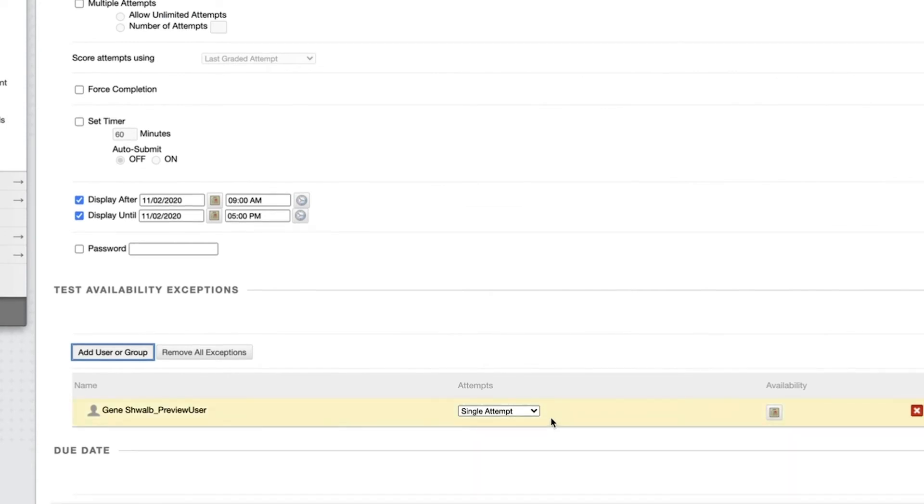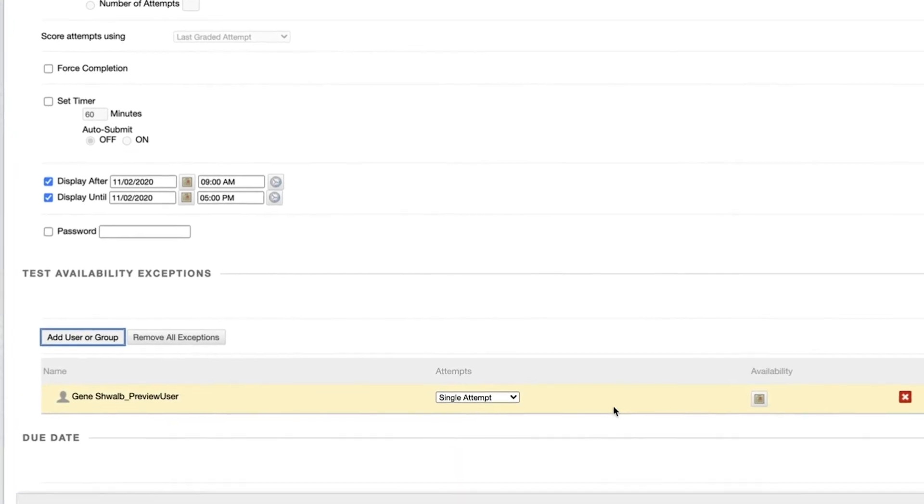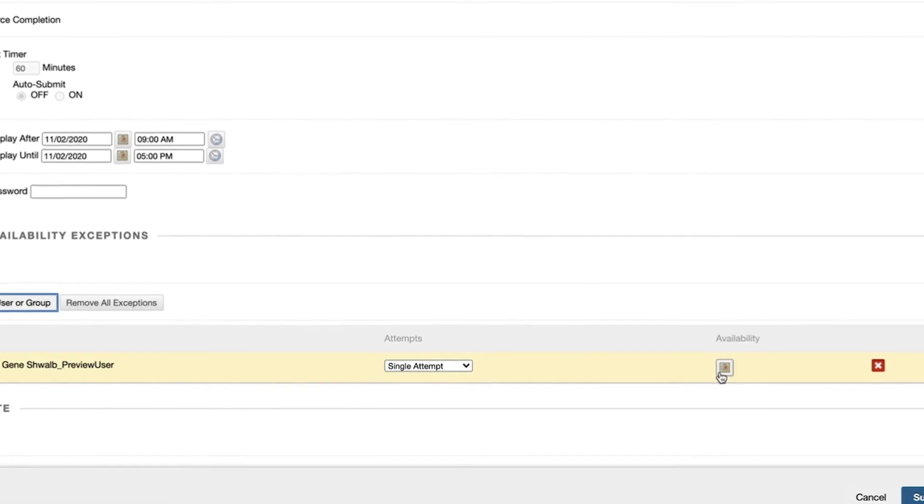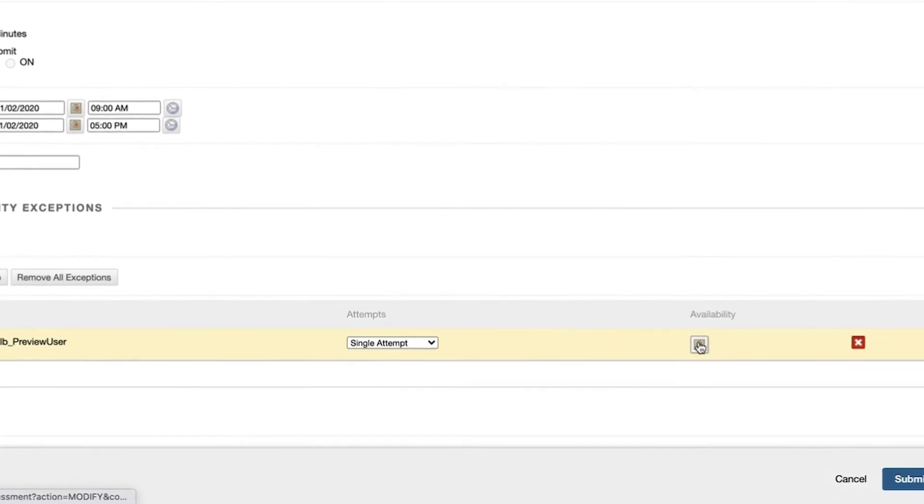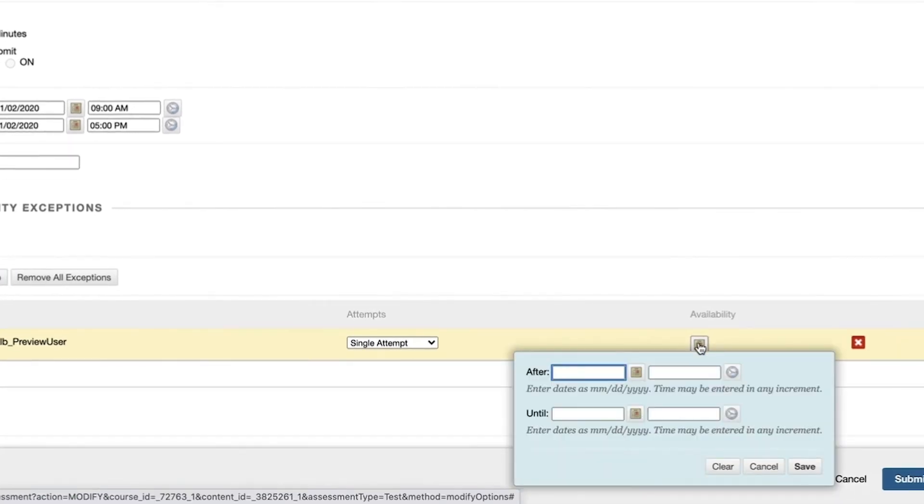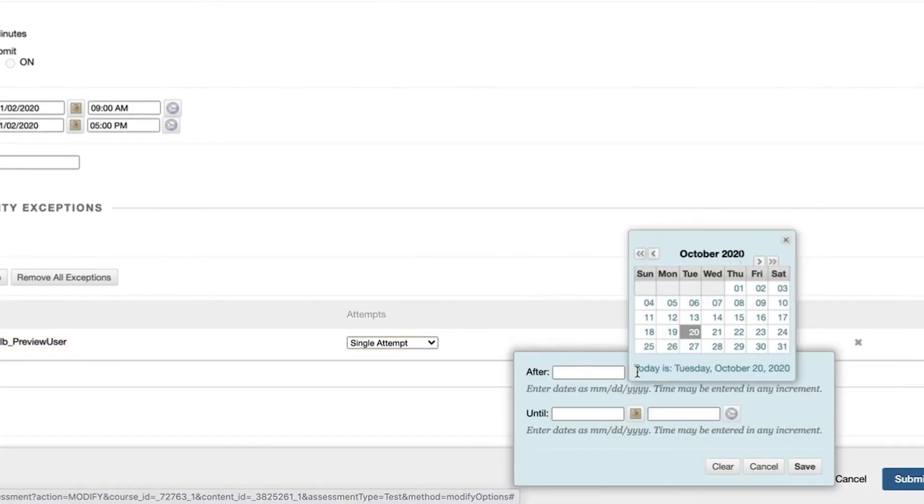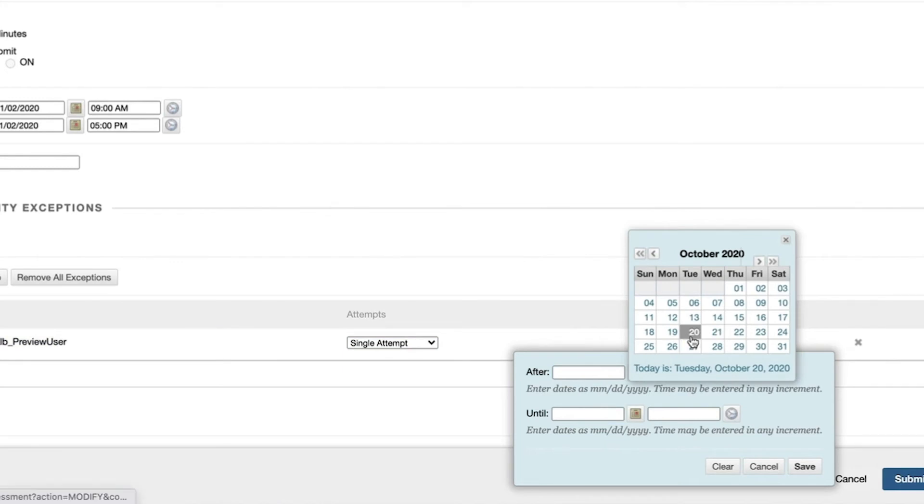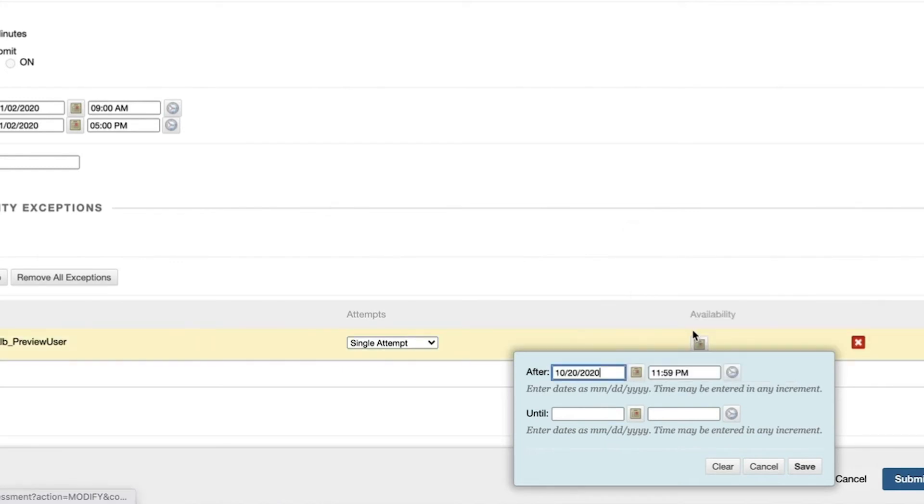Select the preview user from the list of students then choose today's date and the current time to gain access to the test right away. Submit to save your changes.